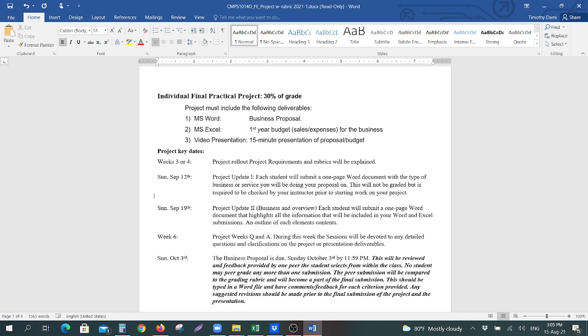This will not be graded, but it will be checked by your instructor to make sure that you're choosing a business and you've narrowed the scope somewhat. So, what will you be selling? What will be your services? What will be some of your products?